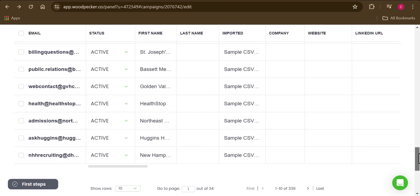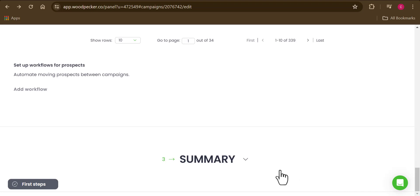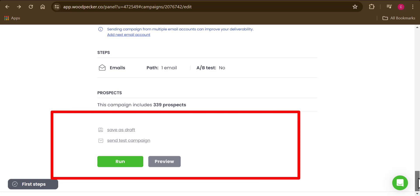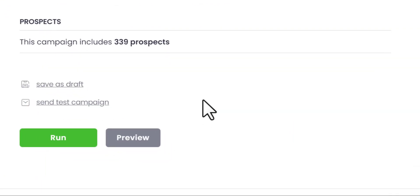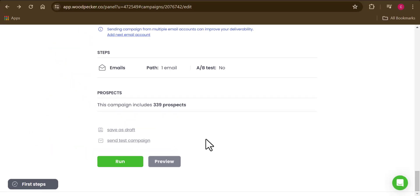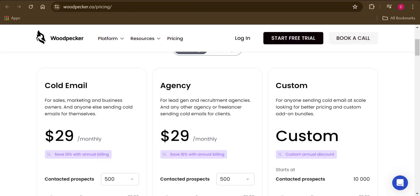Once done, go to the Summary tab to verify everything is in order. Then you can click 'Run' to start the campaign. Woodpecker gives you three options: start the campaign immediately, save it as a draft, or send a test email campaign to yourself to see how it looks. That's how simple it is to send cold emails on Woodpecker.